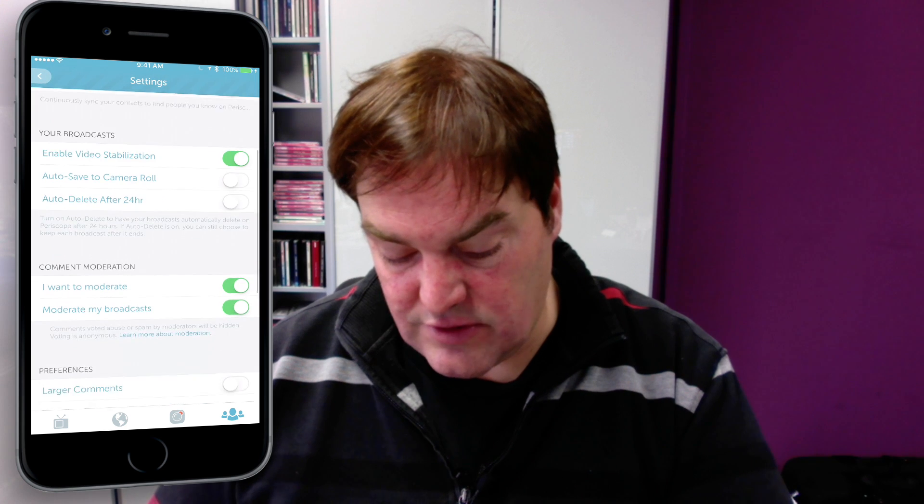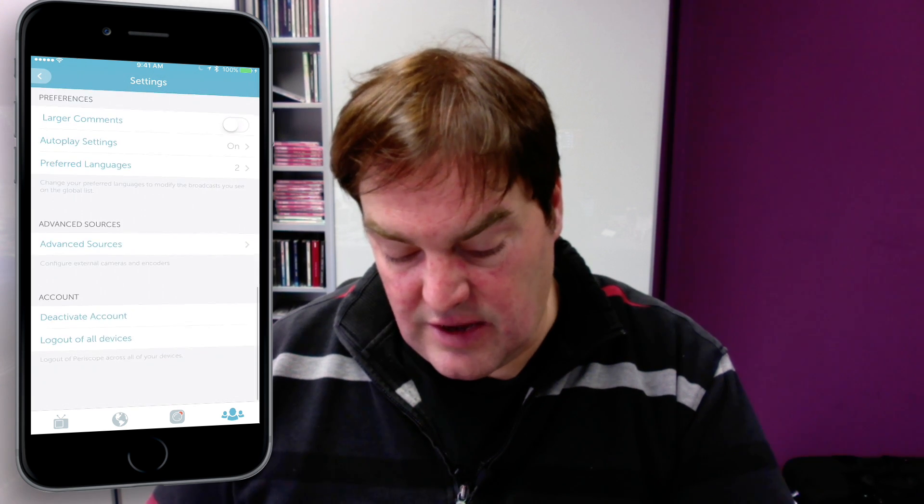Hi there, this is a quick demo of how to stream to Periscope using Memolive. For the setup we have to go to the Periscope app on the iPhone, and once you've been accepted to the Periscope producer program you will have a new entry in your account settings called advanced sources, where you can set up a streaming endpoint for Memolive.